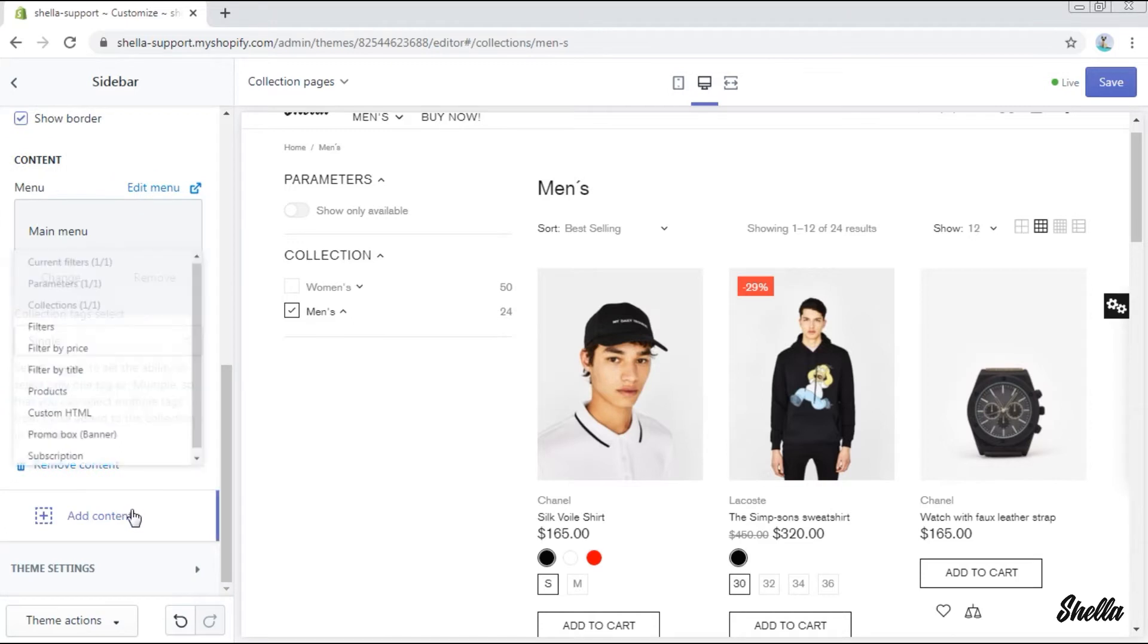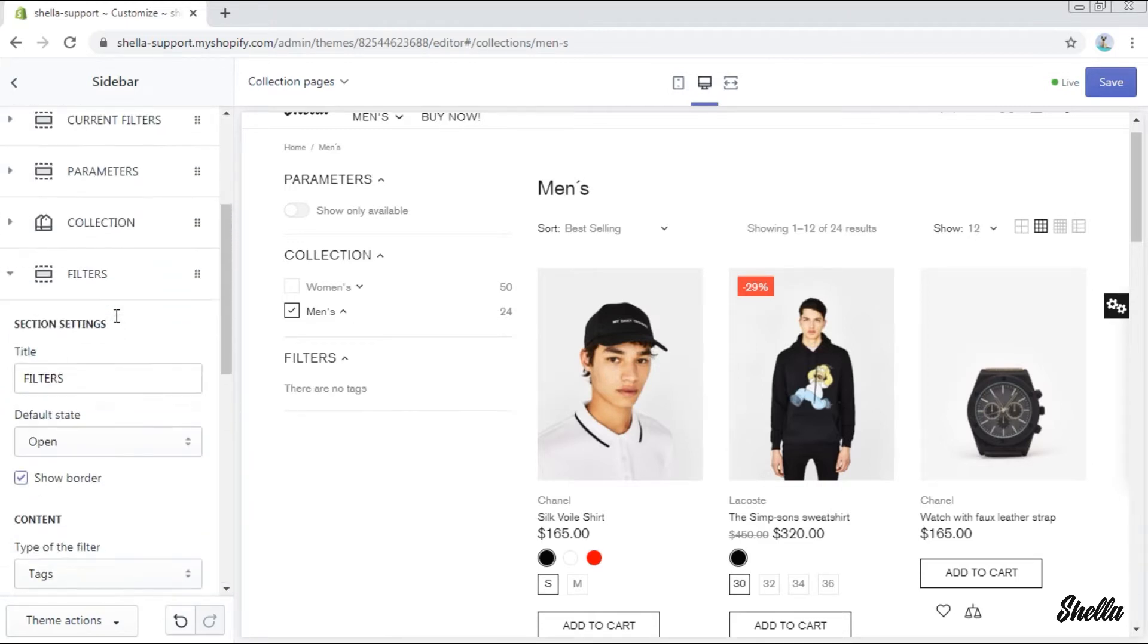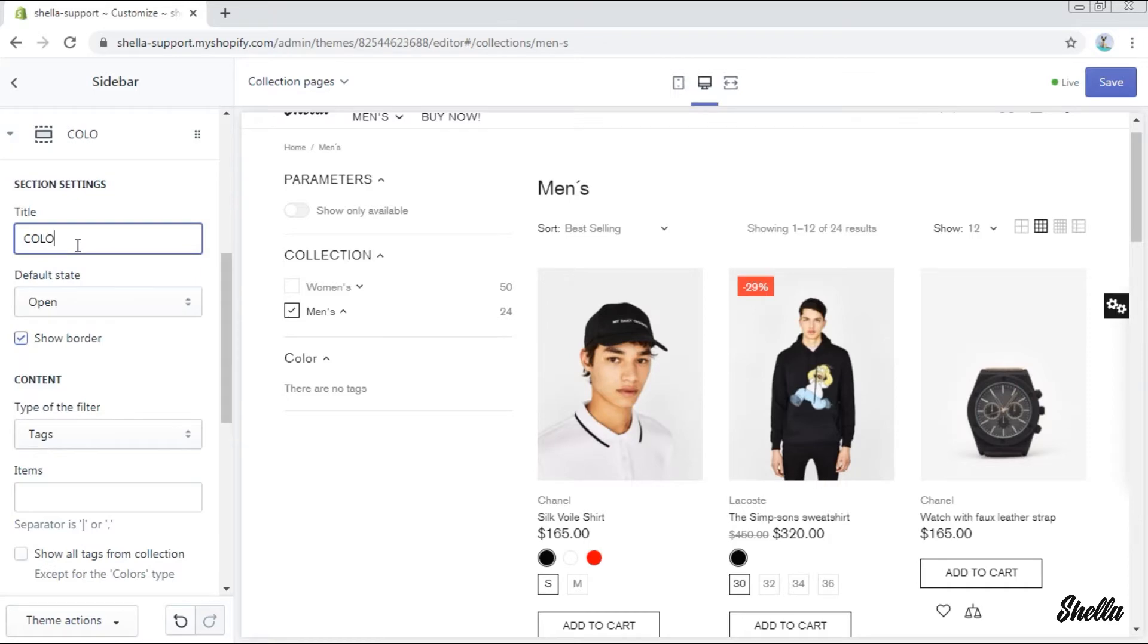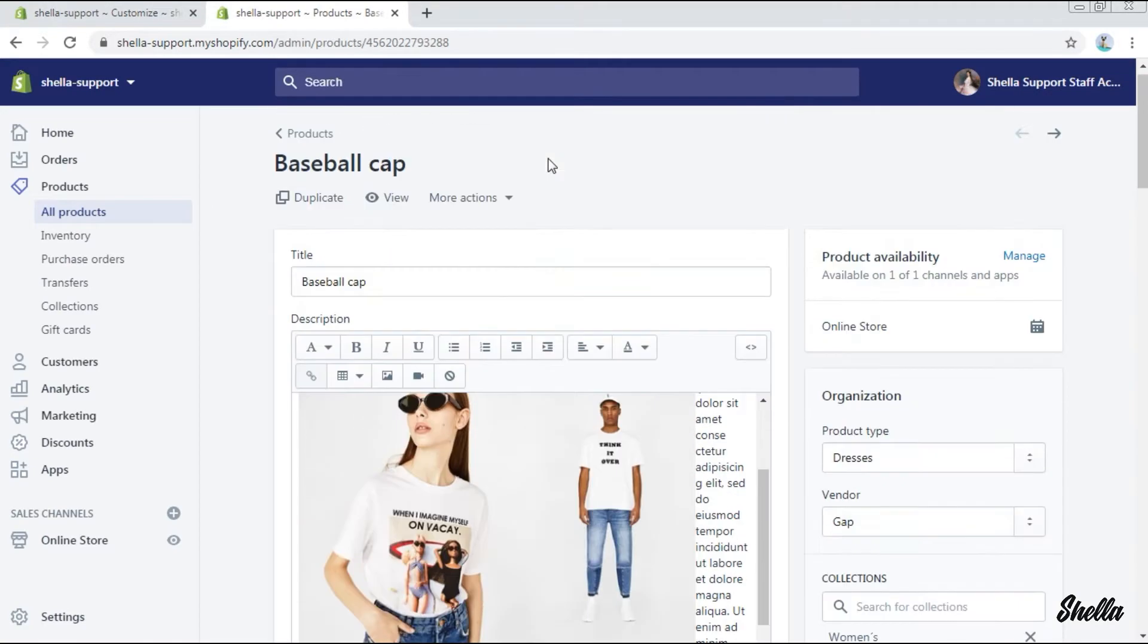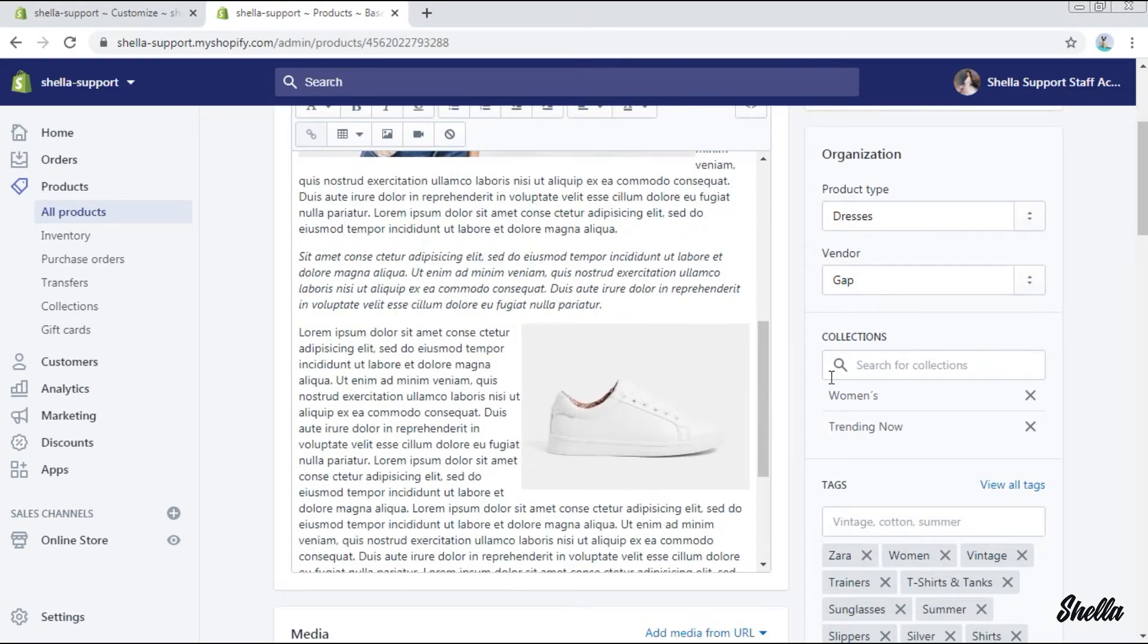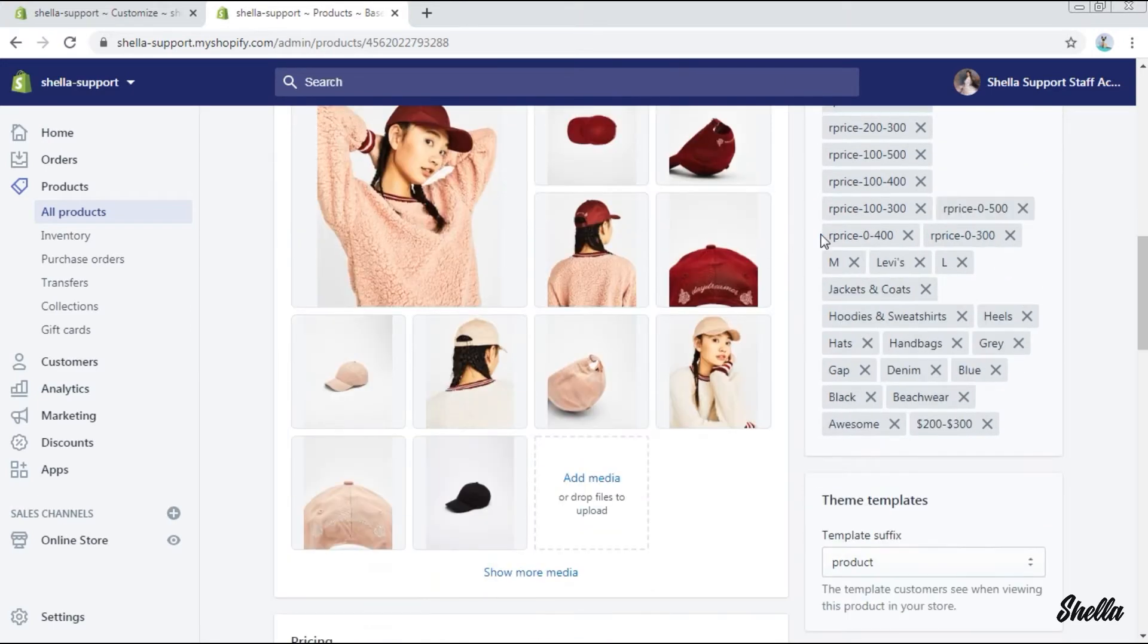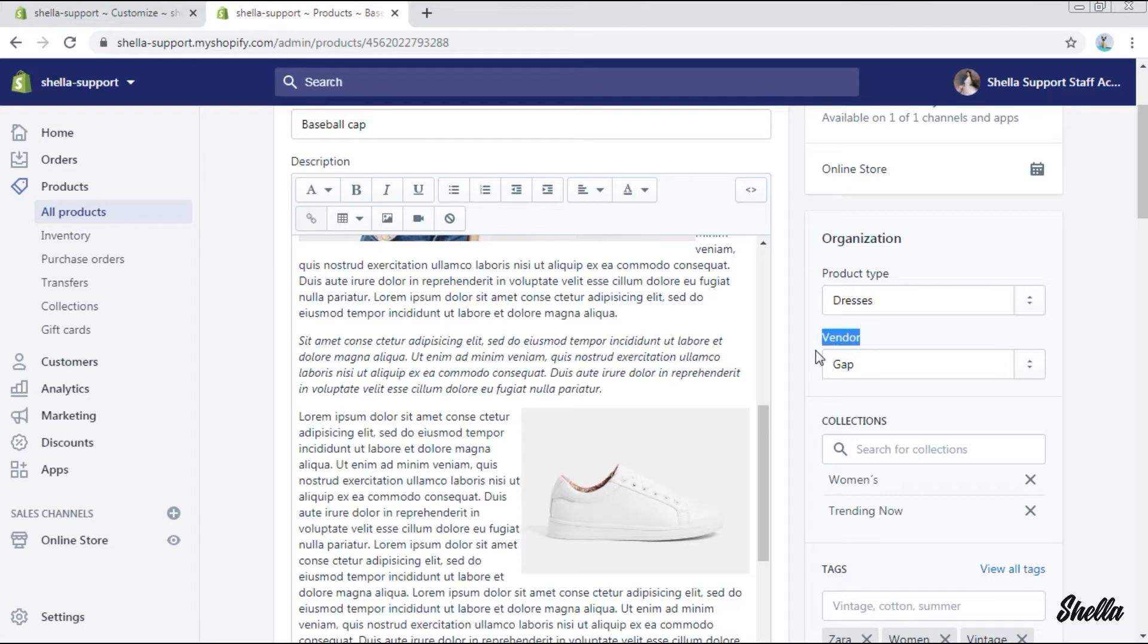The next block will be filters. We'll entitle it color and select the type of the filter colors. By the way, the types tags and colors work only with product tags, so make sure your products have the related tags in your Shopify admin. The types product type and vendor don't need any tags. They are related to these product fields.